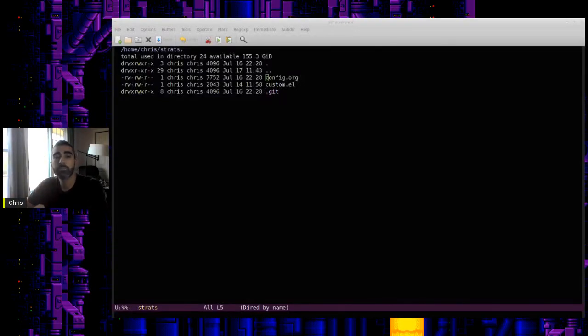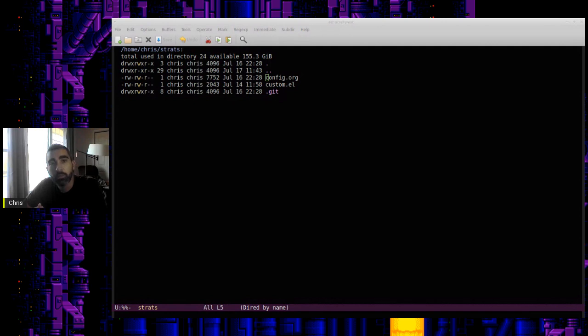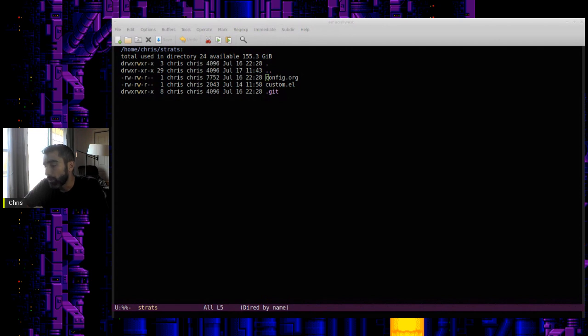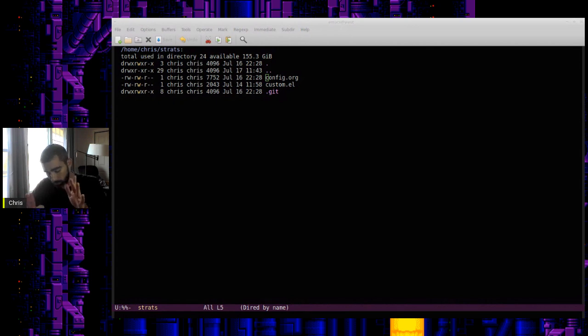Hey there everybody, here again talking about some more Emacs stuff. This is kind of an impromptu video, not very planned, but just to go through some things I've been doing recently. There was certain functionality that I was curious to see if it was possible in org mode.